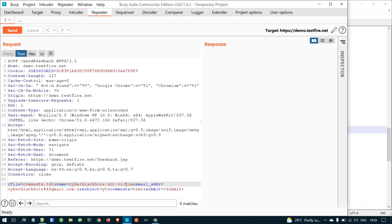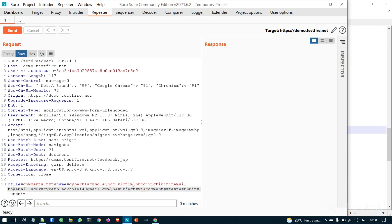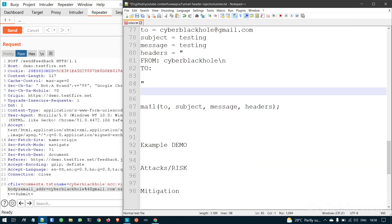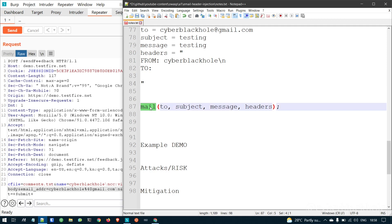Just like in the previous CRLF injection video, we can inject CC and BCC headers and create a list of victim emails. In the new line character, we can create a whole email body. However, this is not going to be exploitable if the code uses recent mailer or PHP mailer functions, because most special characters are already sanitized in the library.